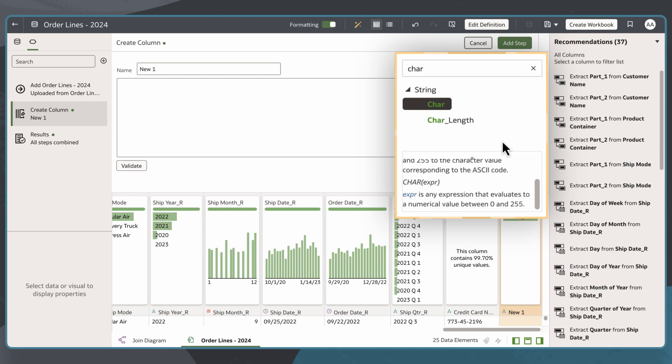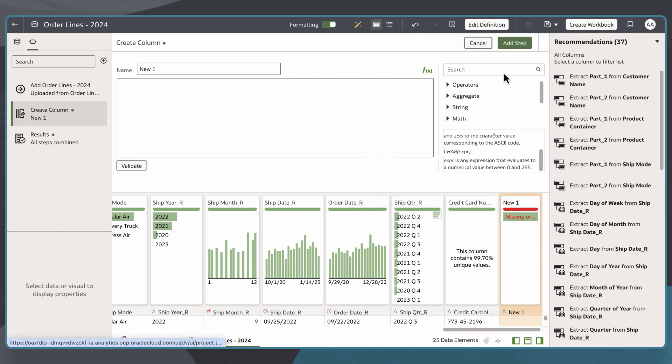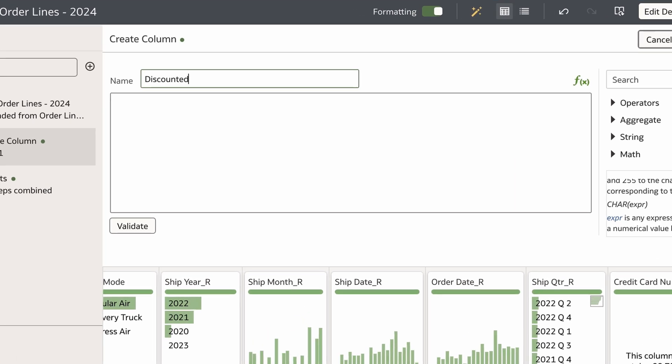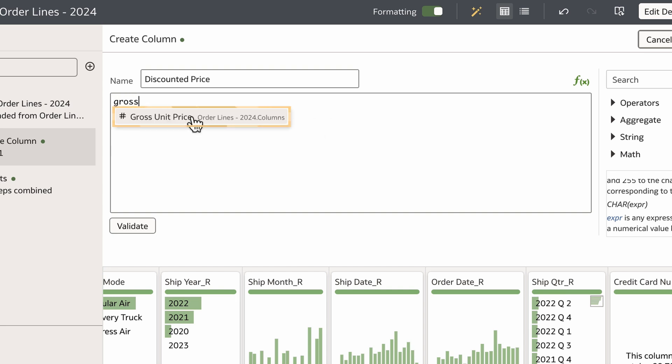Since I'm creating a new column for a discounted price, I'll name it Discounted Price. It will be calculated as the gross unit price minus a discount. I'll begin typing gross unit price. I'll want to select the suggested name instead of typing it in full, or else it won't be properly referenced.